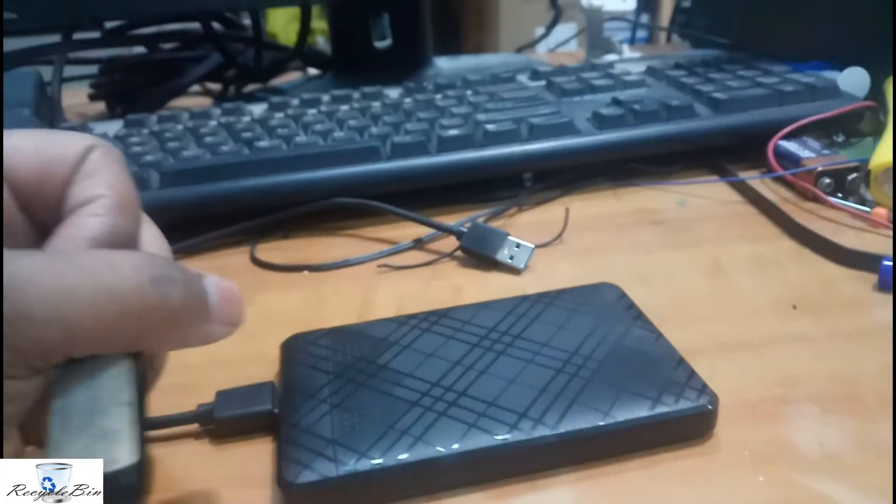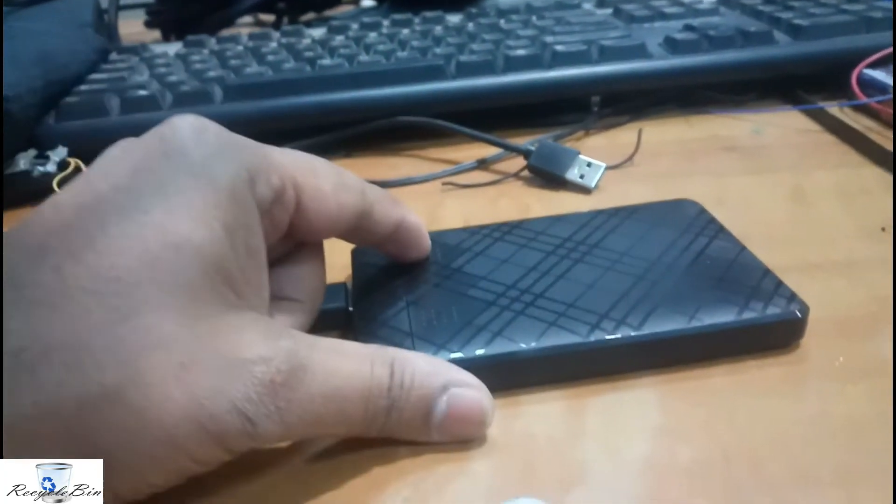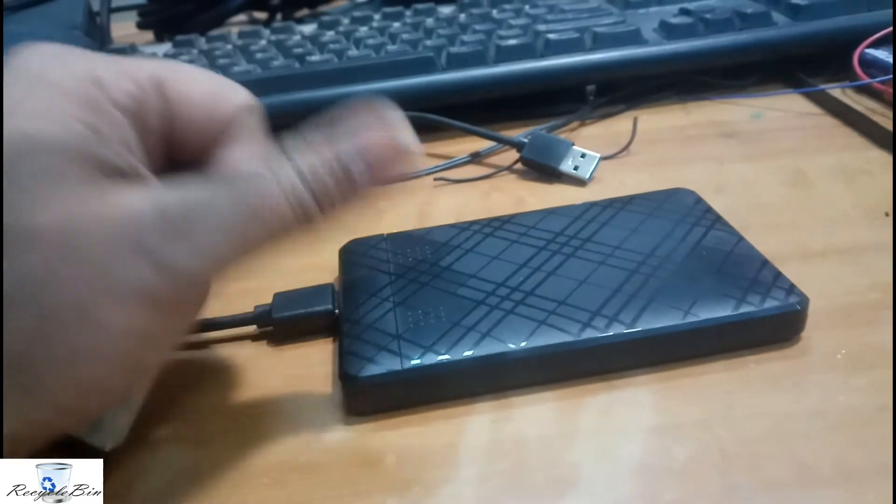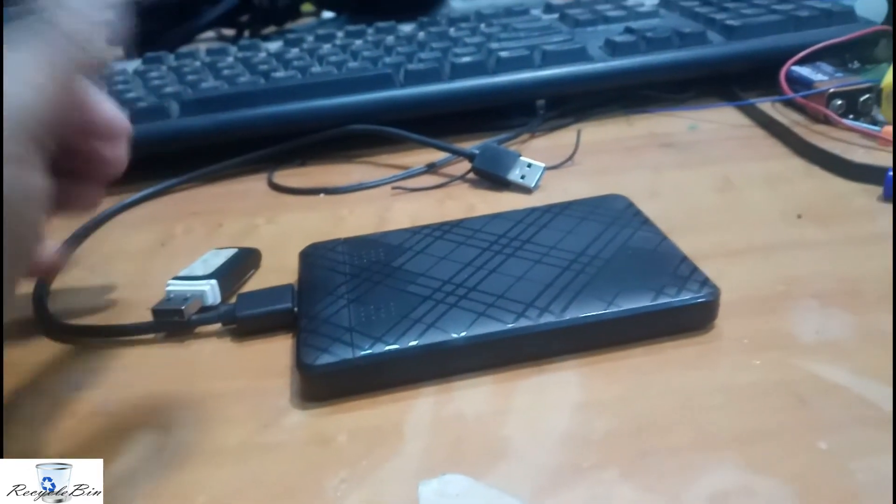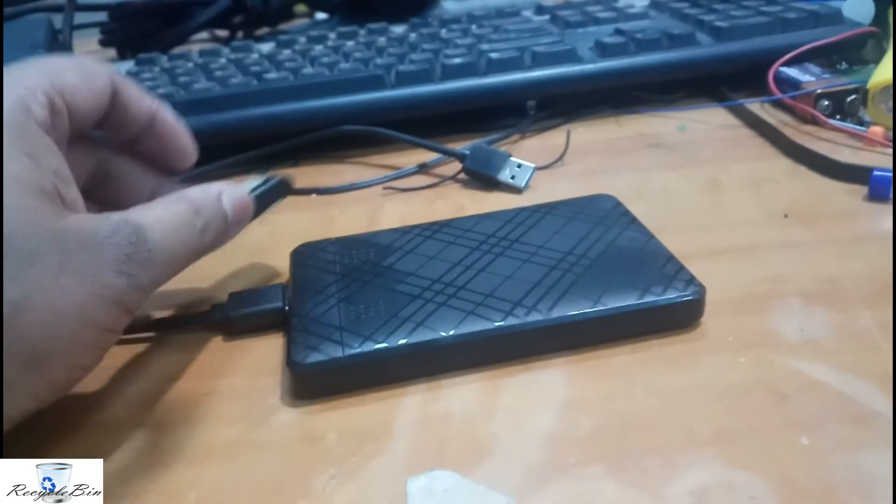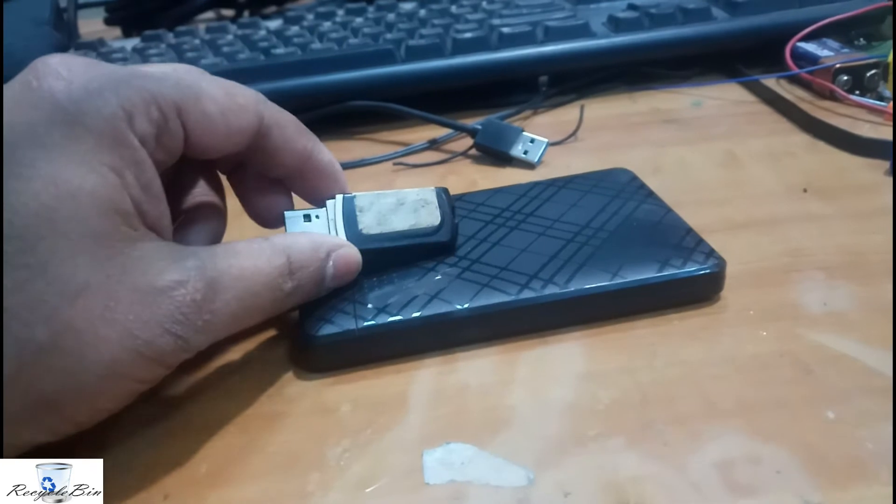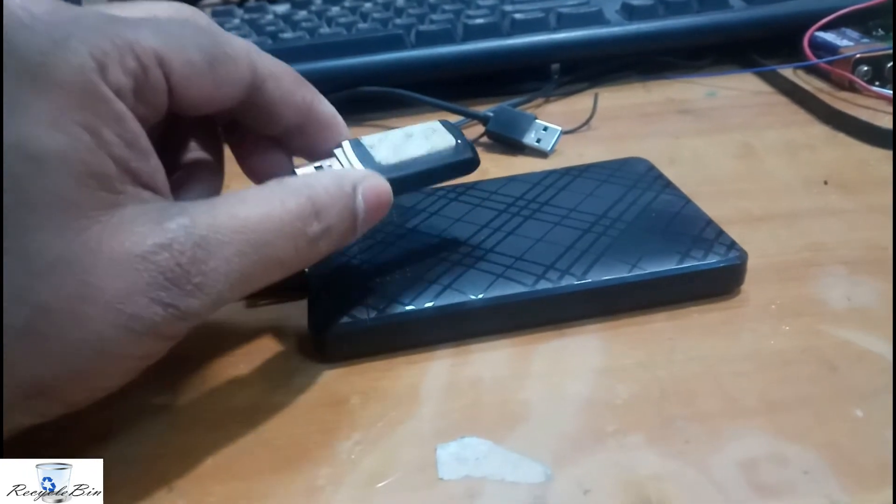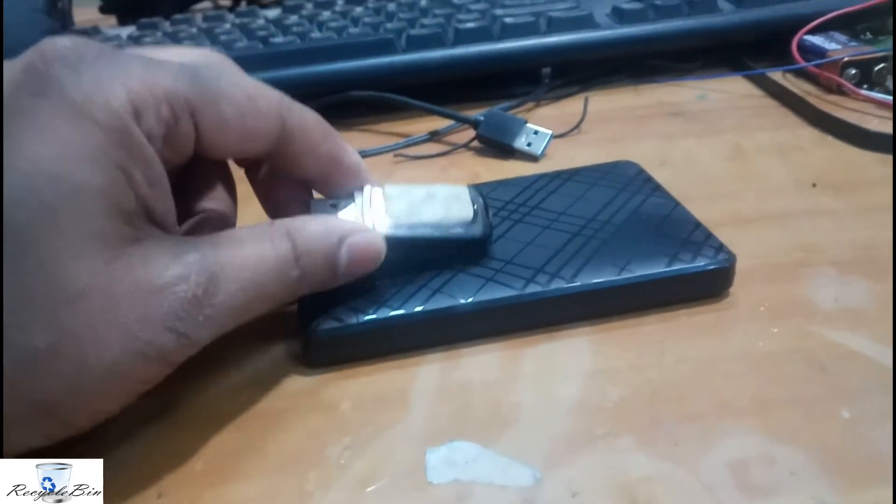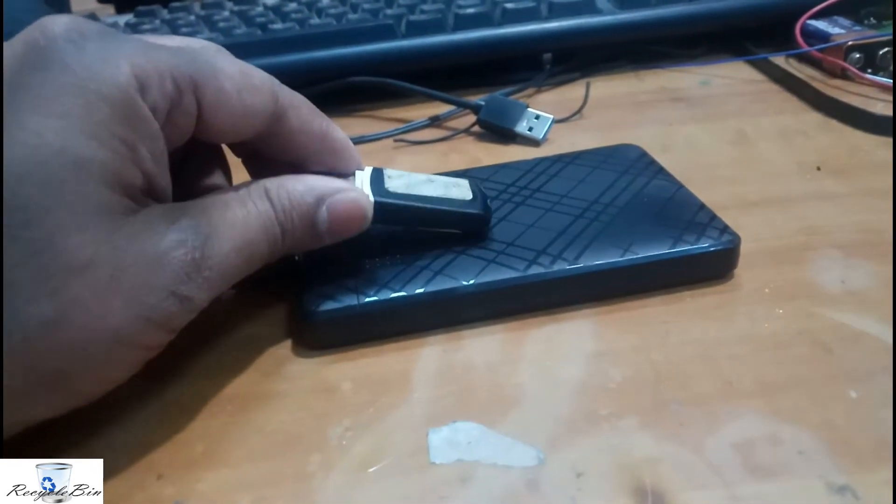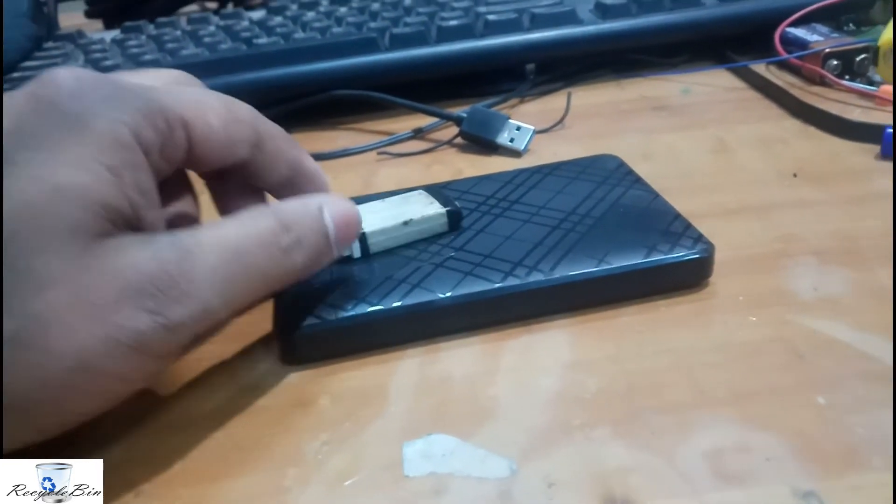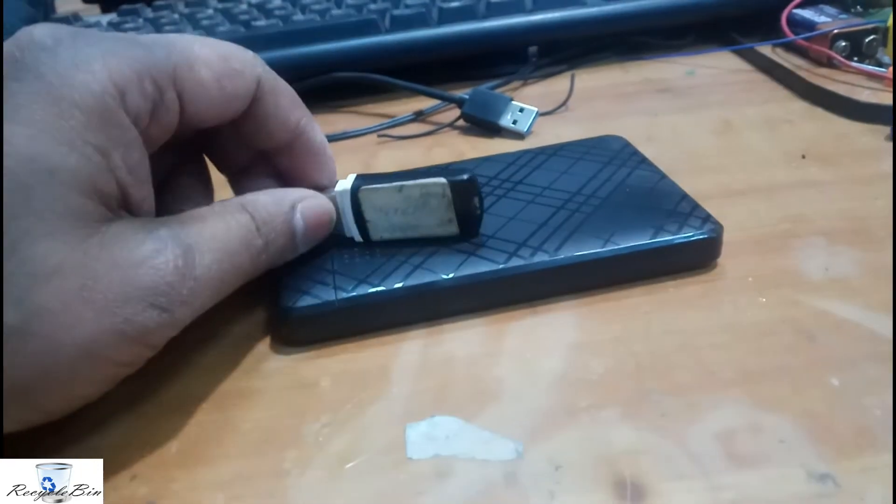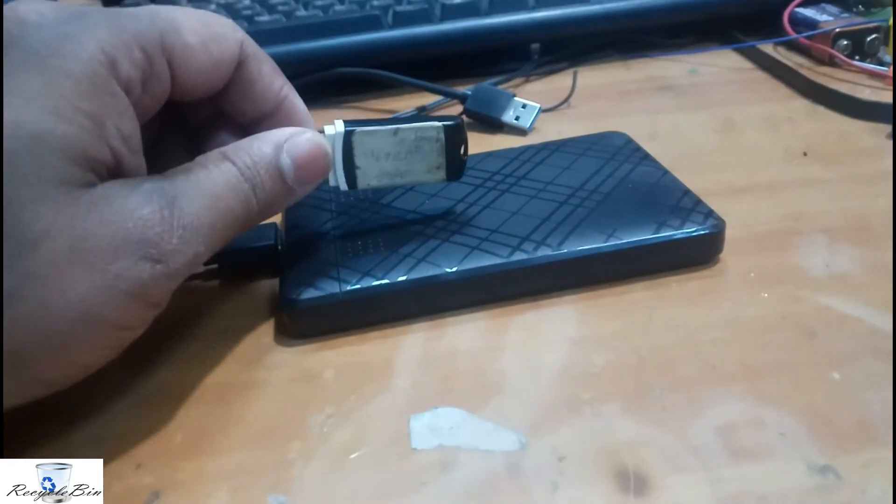First of all, I boot from this USB drive. Let us see what is the procedure. Let me connect this USB drive to my PC.